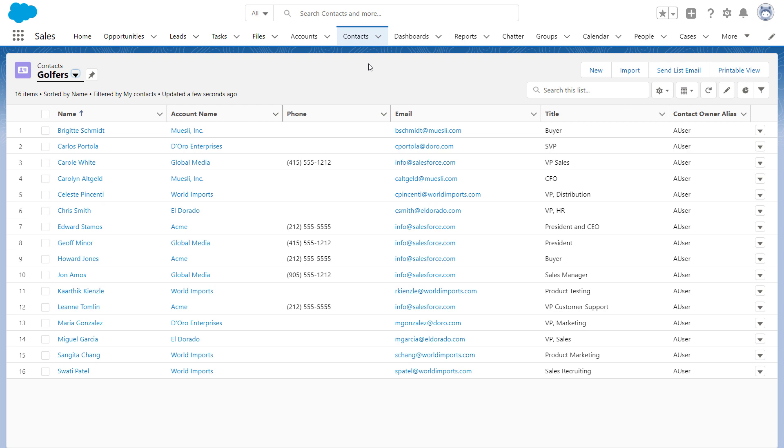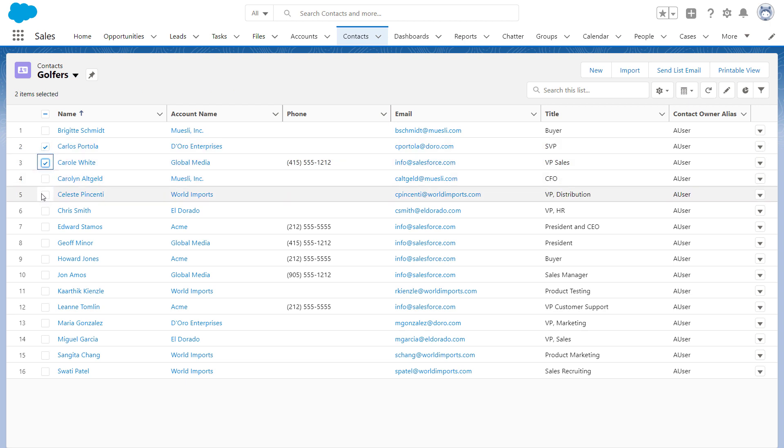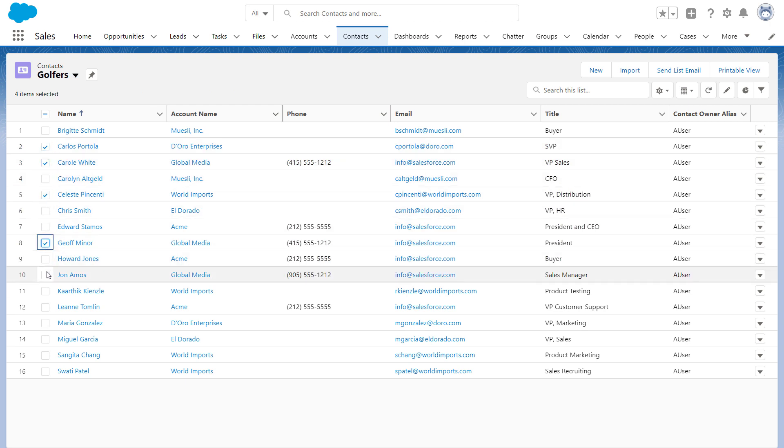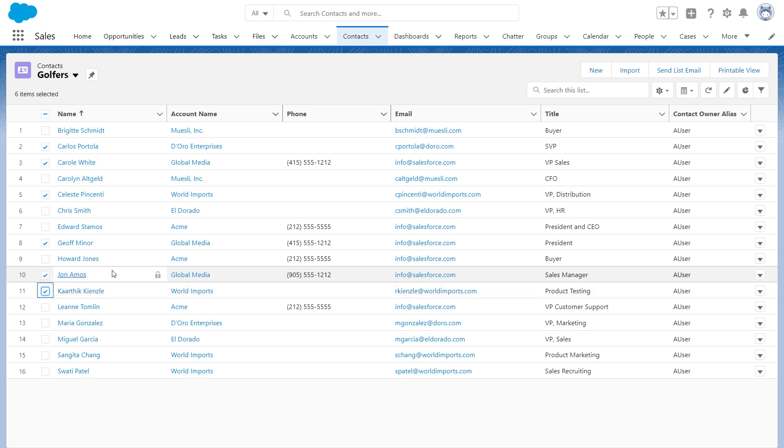Or, from this list, select some of the contacts to send the email to. You might filter by title or city, or handpick the contacts you know will benefit the most from the event. Then, click Send List Email.